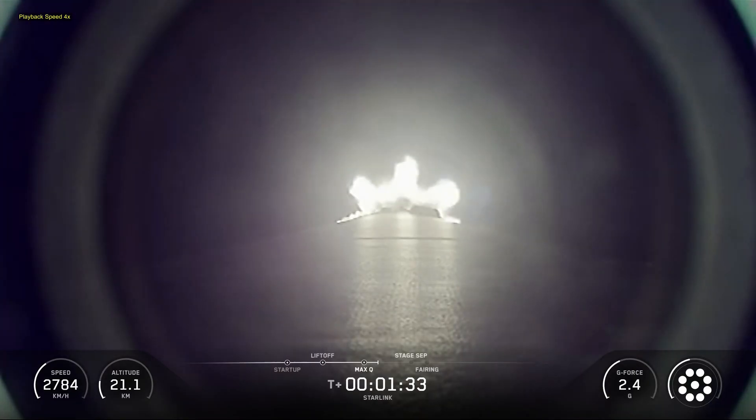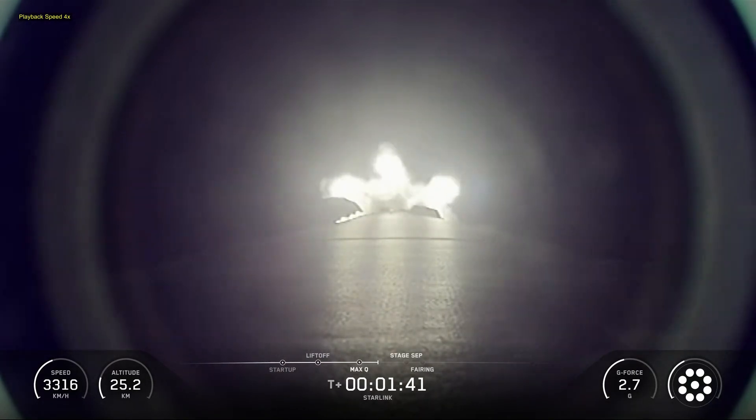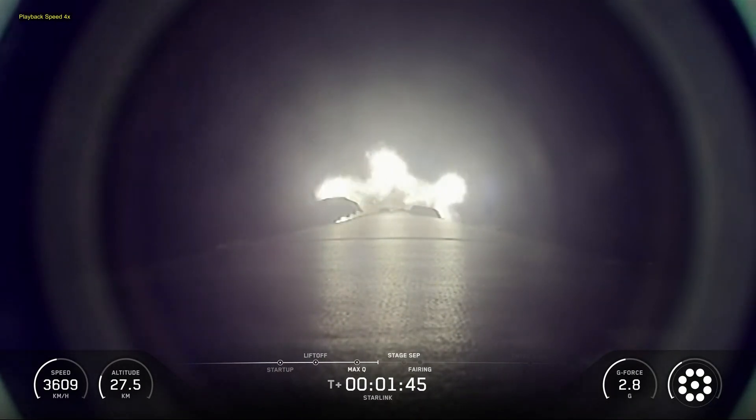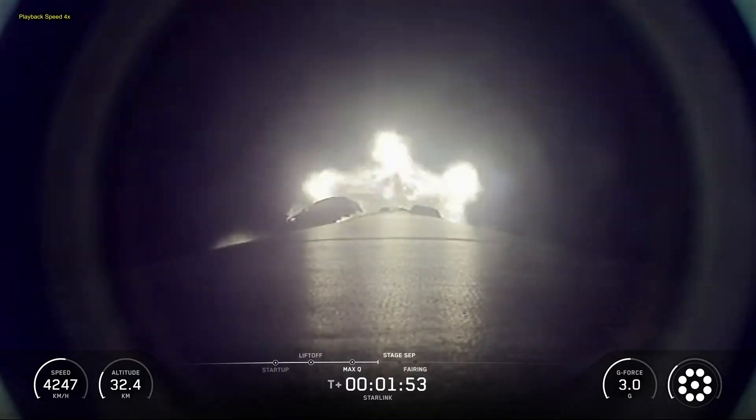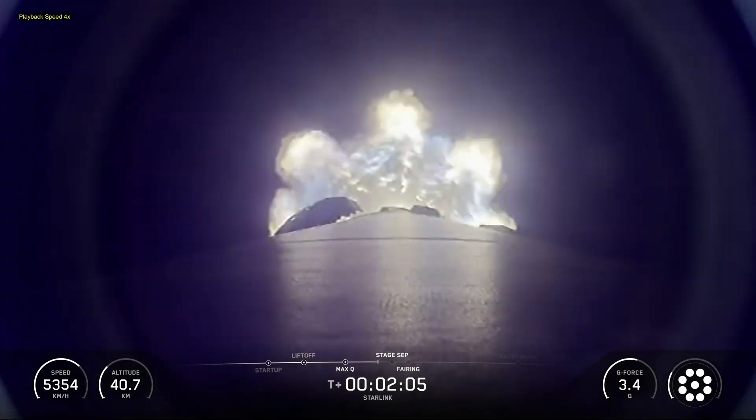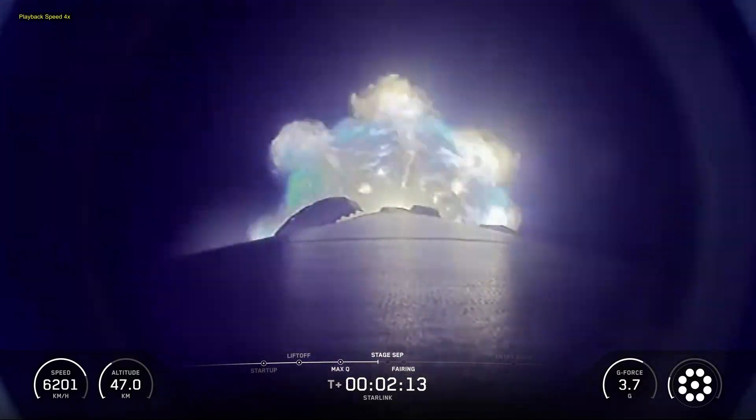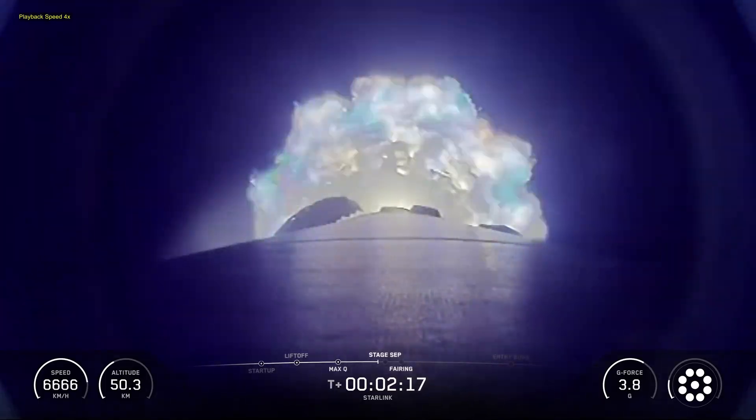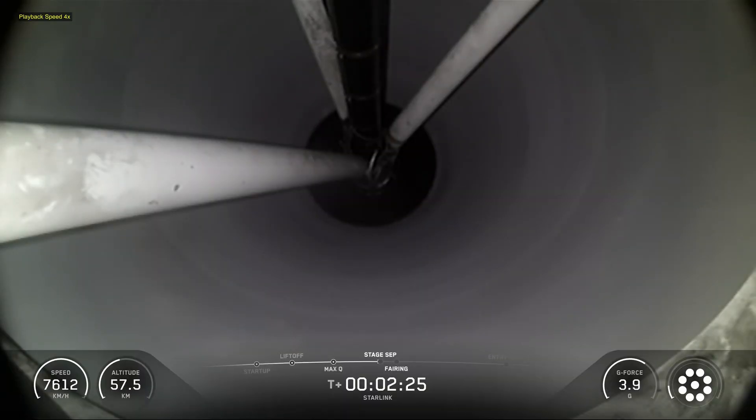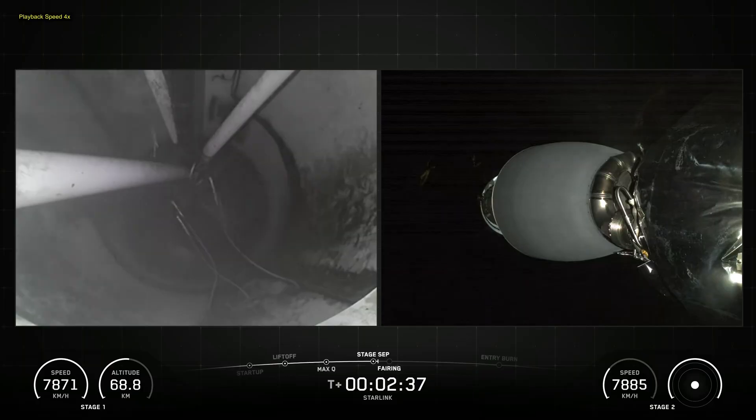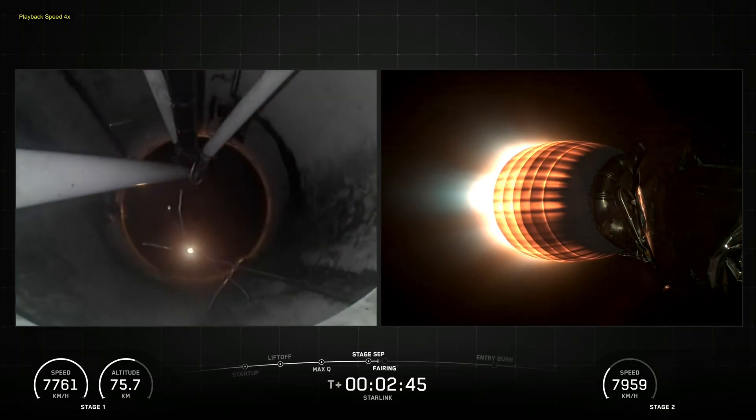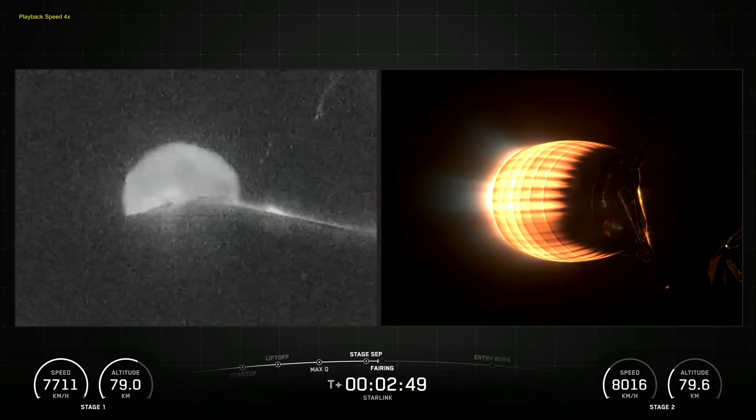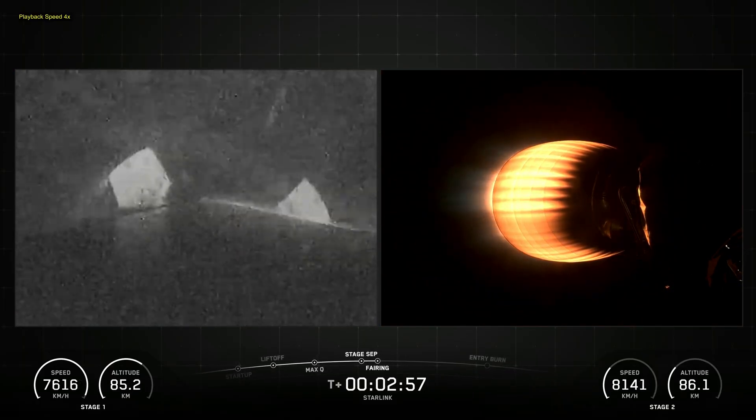Following first-stage separation, the first-stage booster landed on the Of Course I Still Love You drone ship, which was stationed in the Pacific Ocean. Residents from Santa Barbara, San Luis, and Ventura counties may hear one or more sonic booms during the launch. What residents experience will depend on weather and other conditions.